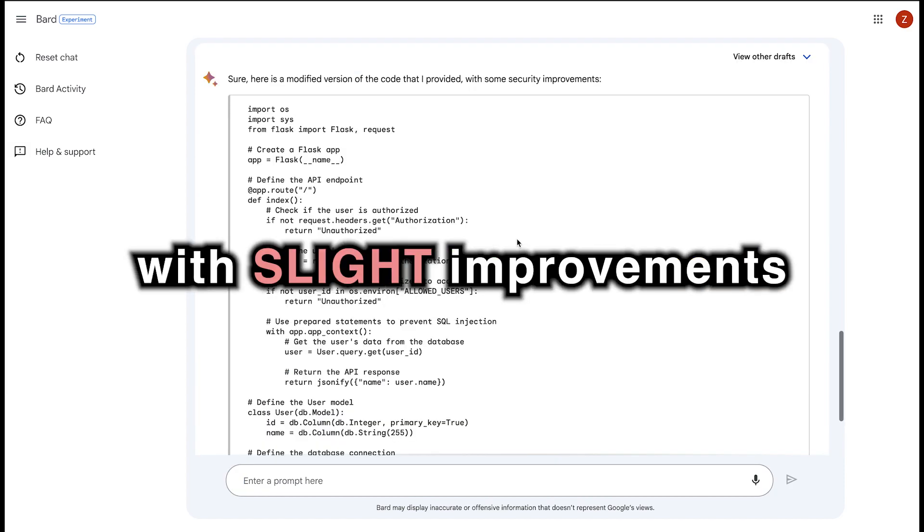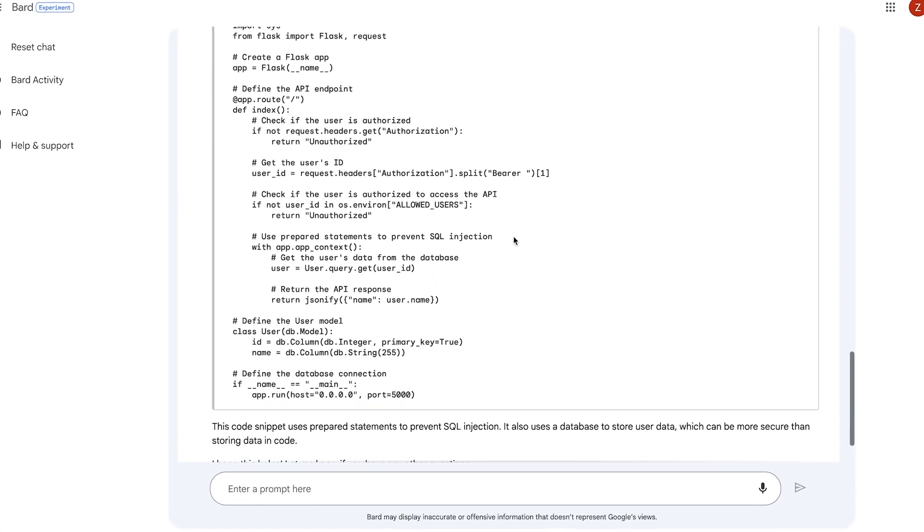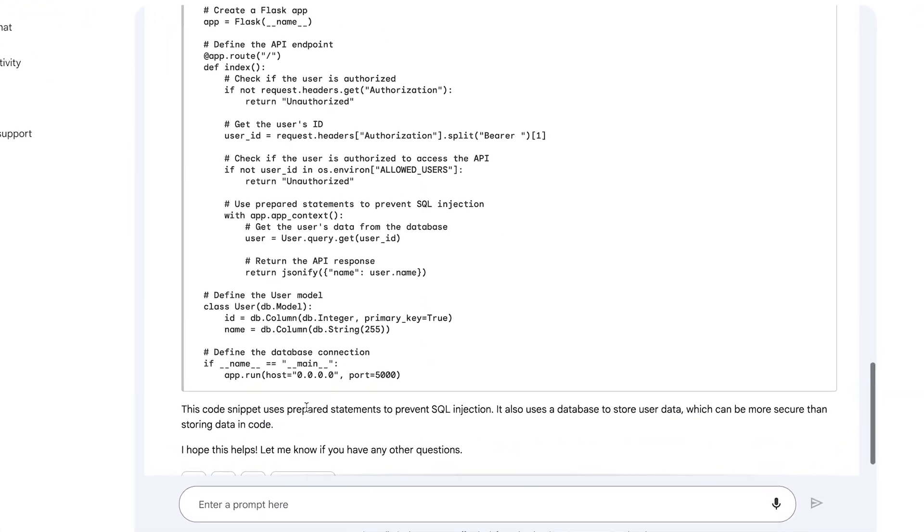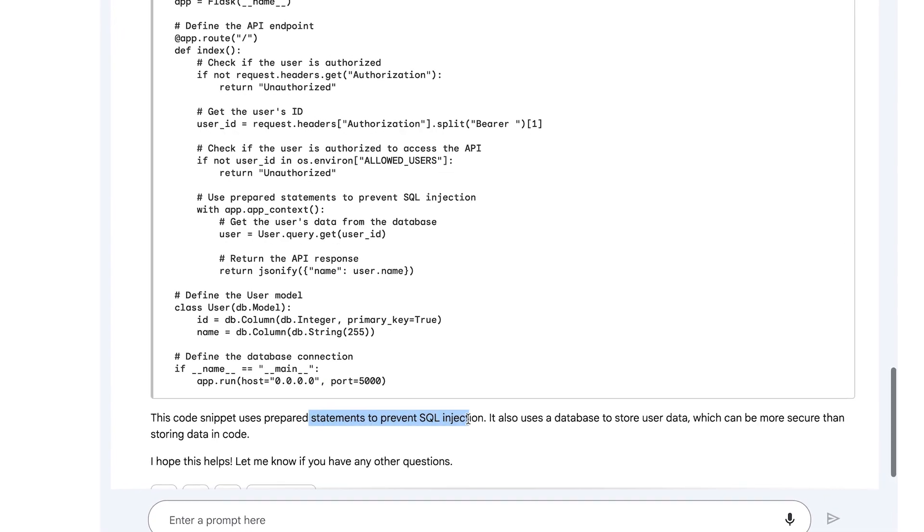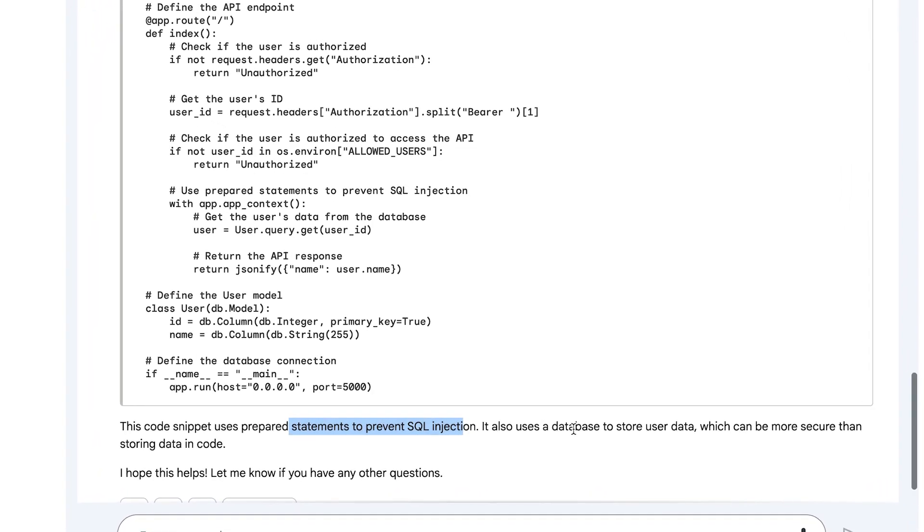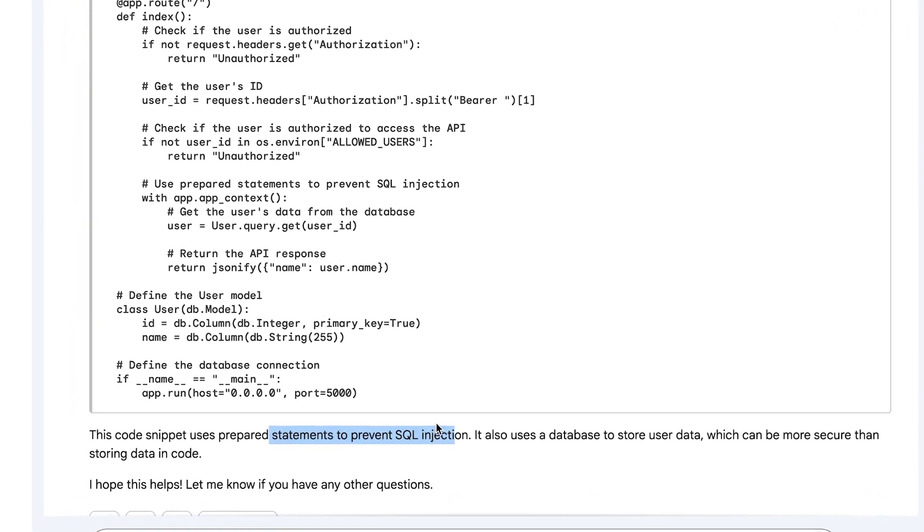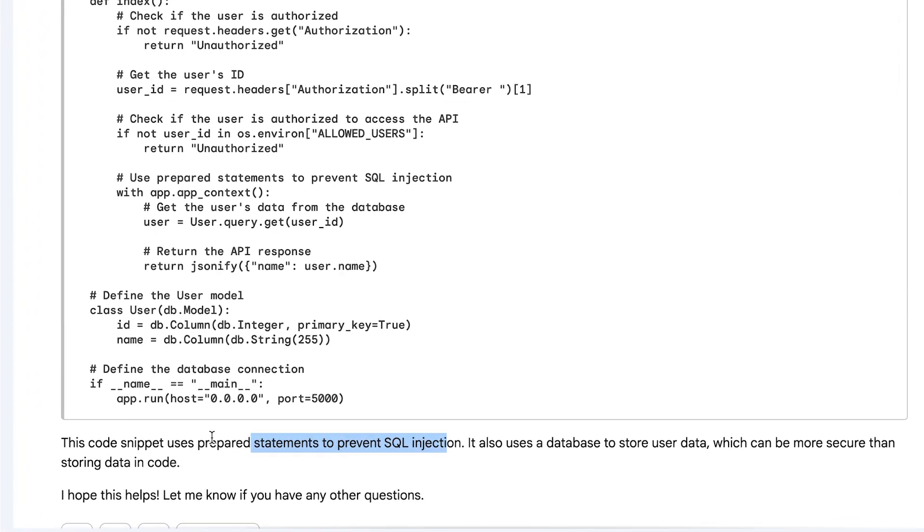Okay, so it did provide the code with slight improvements. It seems a little underwhelming, but if we look at the description, it says this code snippet uses prepared statements to prevent SQL injection. It also uses database to store user data, which can be more secure than storing data in code.